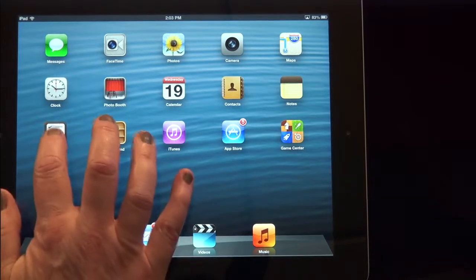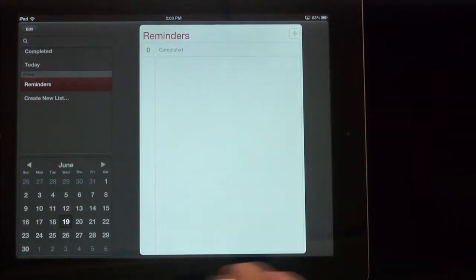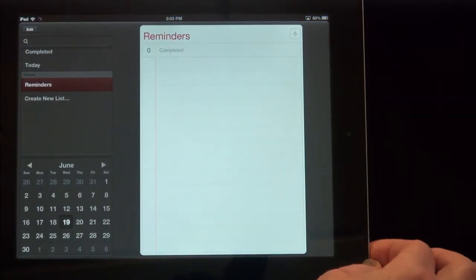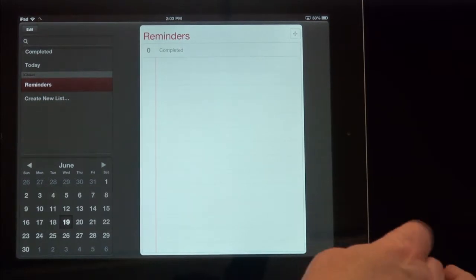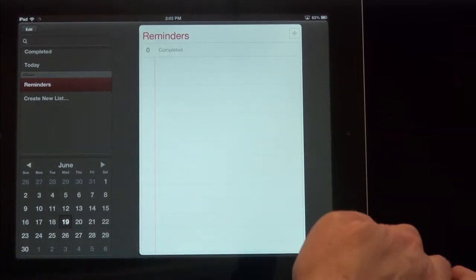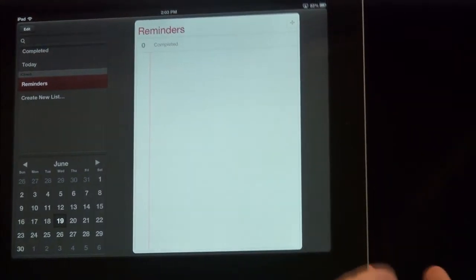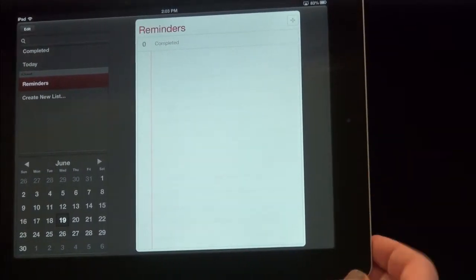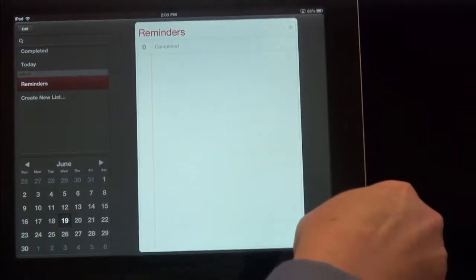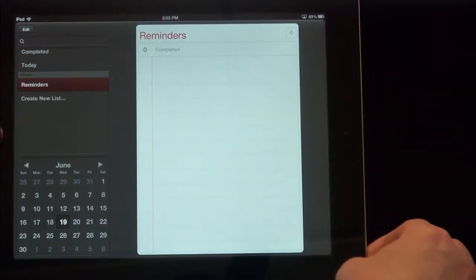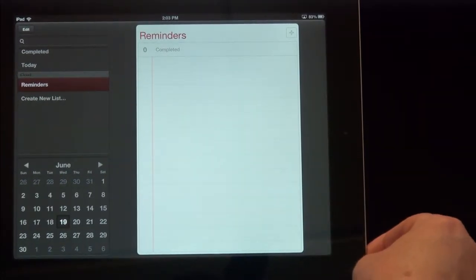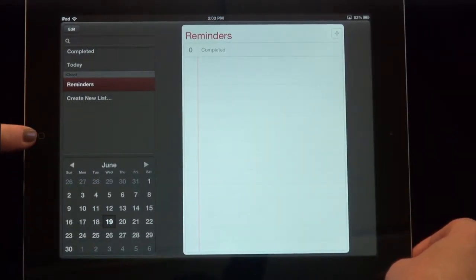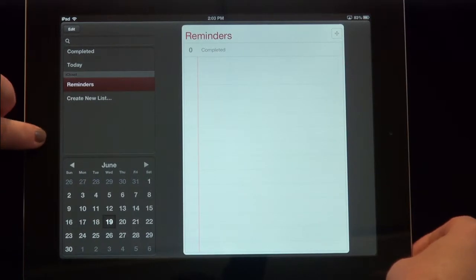So we will open this reminder screen. And I don't have any reminders in there, but if I wanted to take a picture, I hold the lock button, which is at the top of the iPad up here. This is the on-off button and the home button, which is in the circle at the bottom.